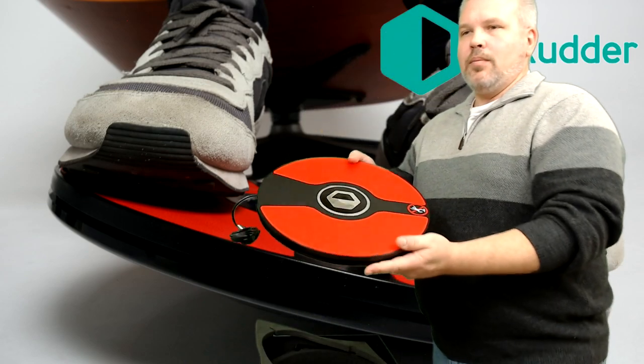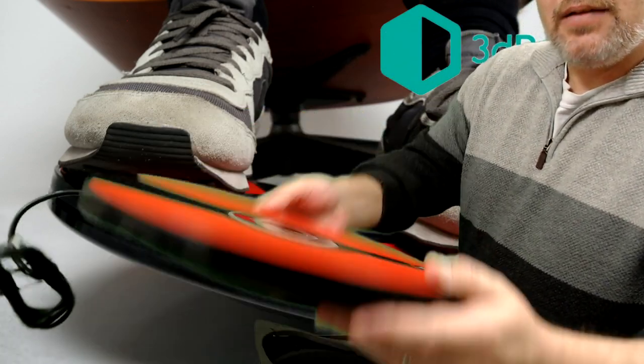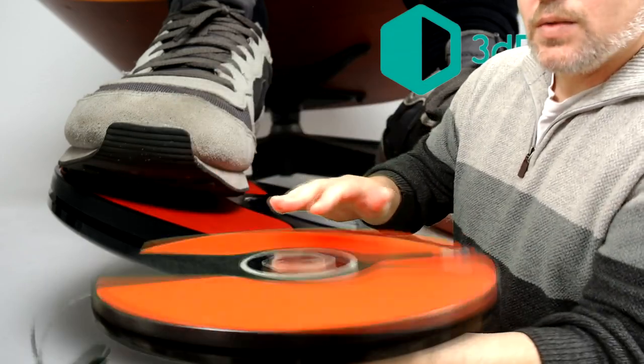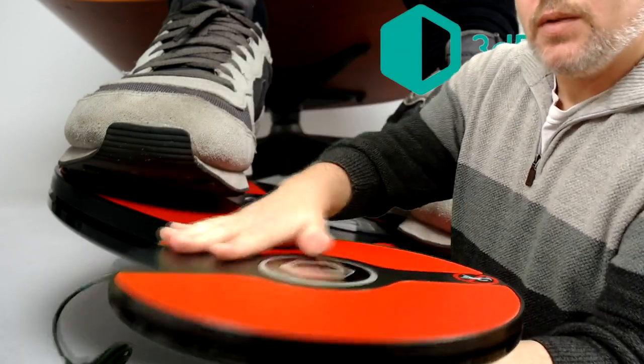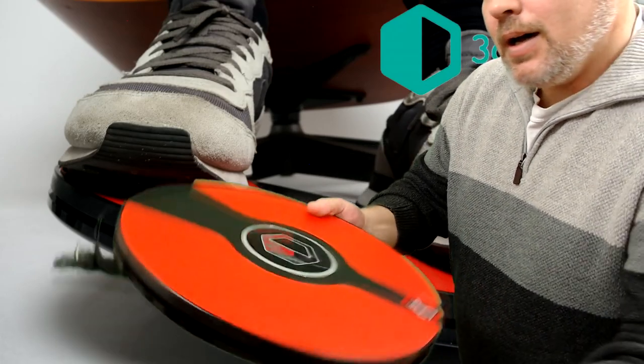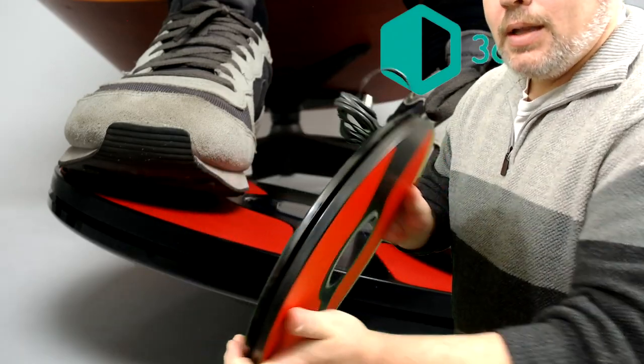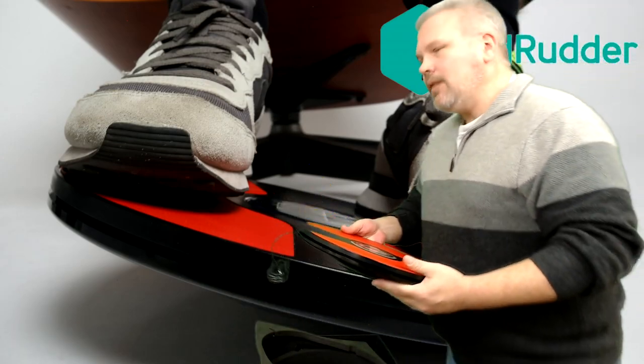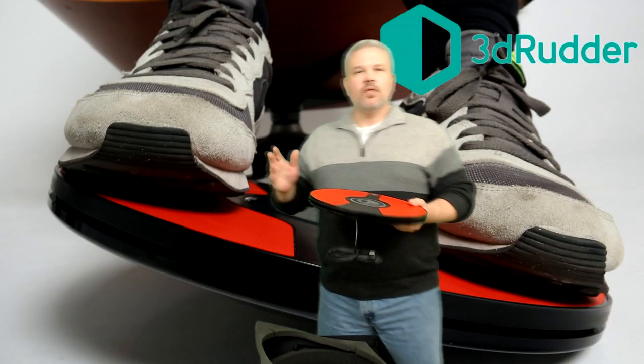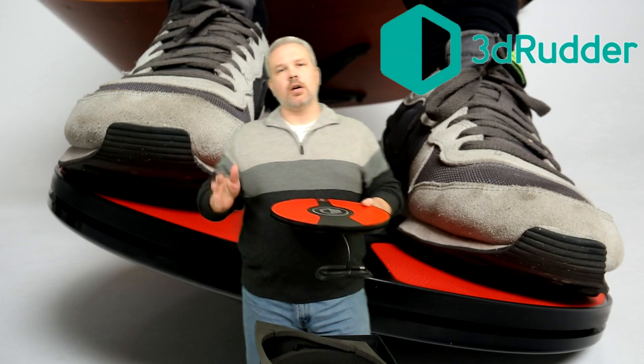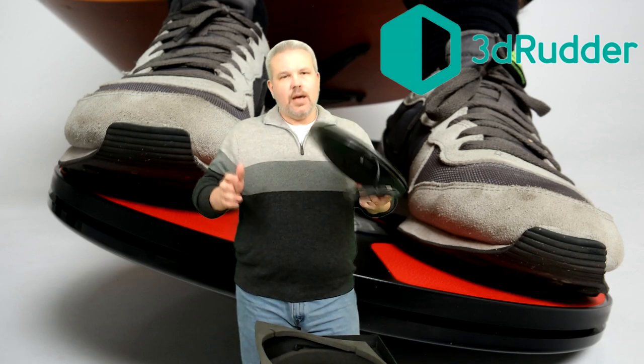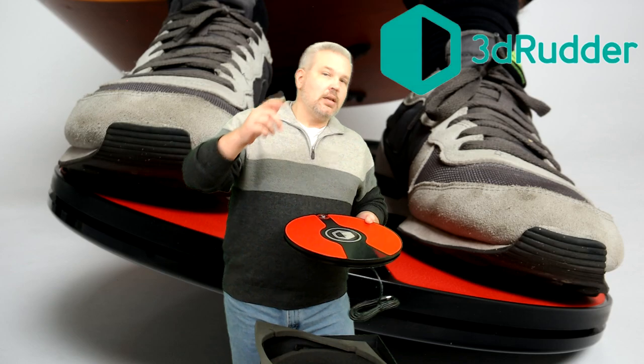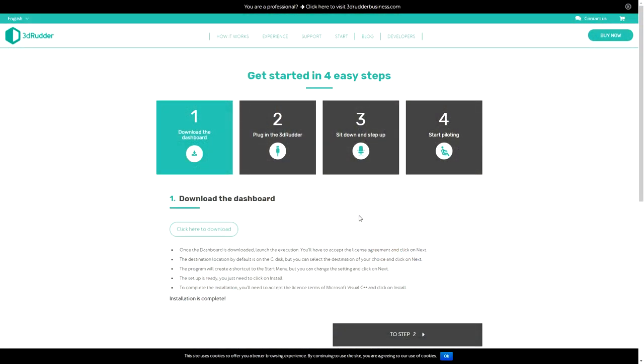And what we came to see, the 3D Rudder device. Let me tell you, that thing feels substantial, lots of weight to it, feels really really nice. This one is USB. They I believe do have a wireless version in the works currently, but we're going to go ahead and get this set up and take a look.